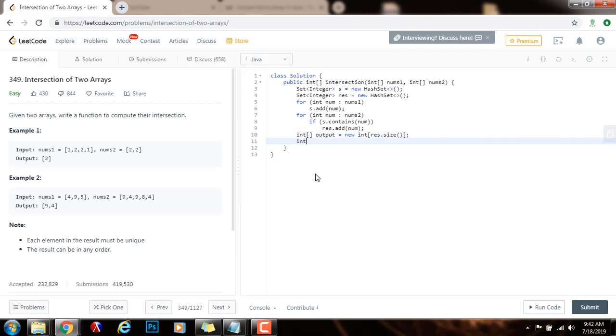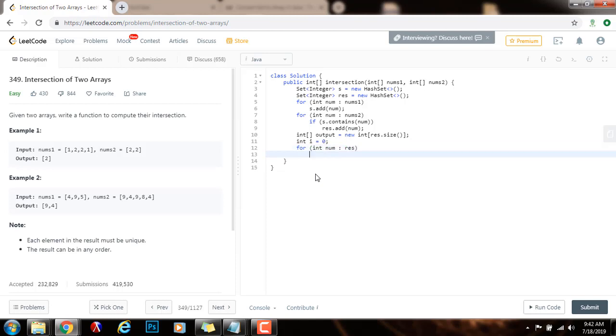And then integer i gets the value of zero. For every number in the result set, I say output sub i gets the value of that number, and increment i using the post increment operator. Then I just return the output.